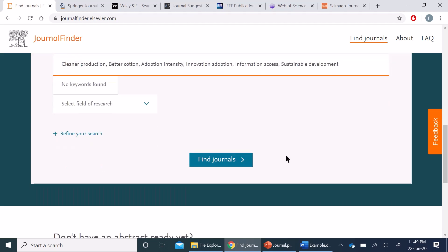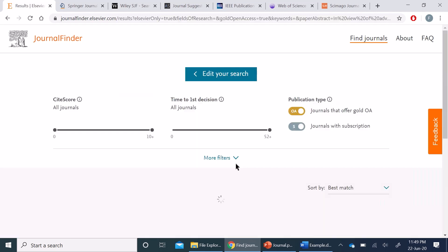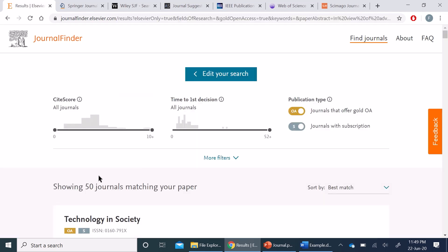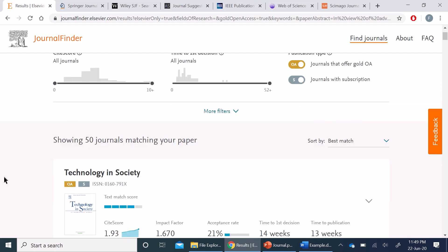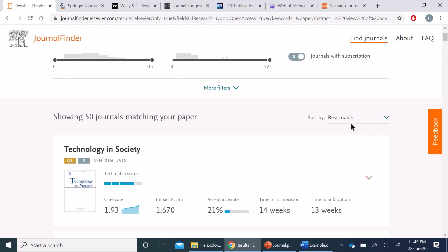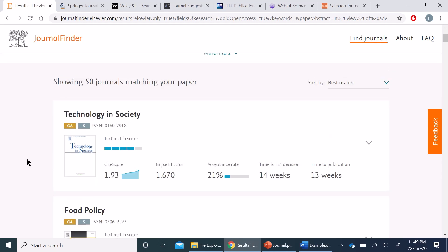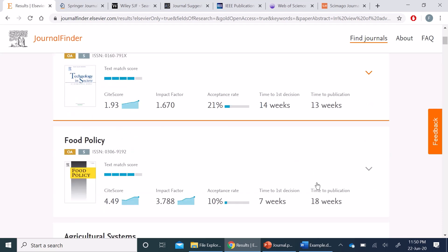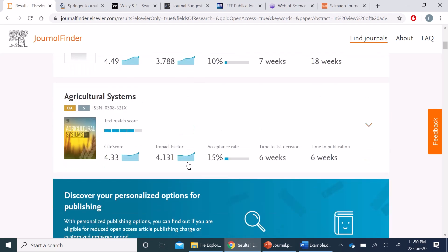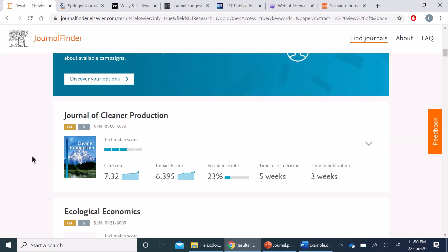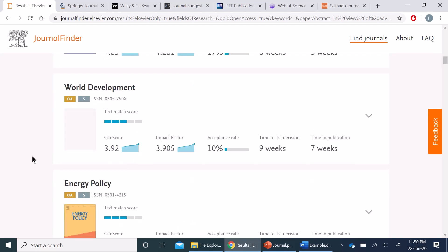As soon as I press this Find Journals button, it gives us all the relevant journals based on the best match sorting. So here we can see which journals are most relevant to my submitted query. Here it ranks according to the matching and also gives us impact factor, acceptance rate, time to first decision, and time to publication.